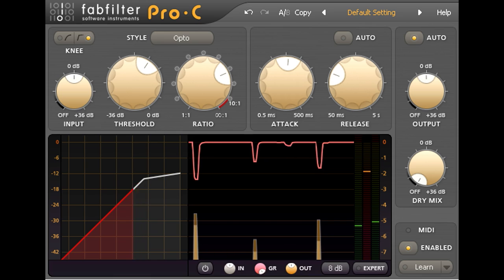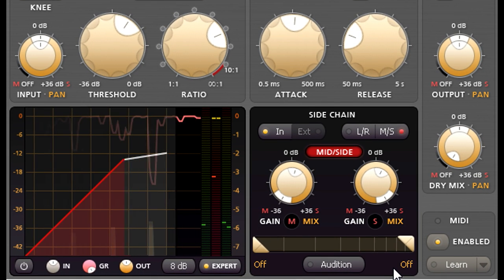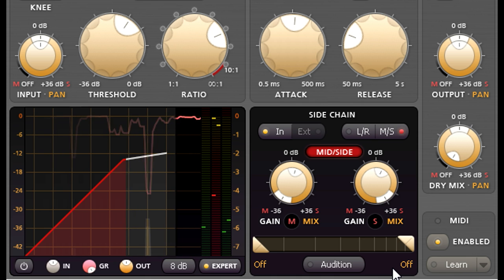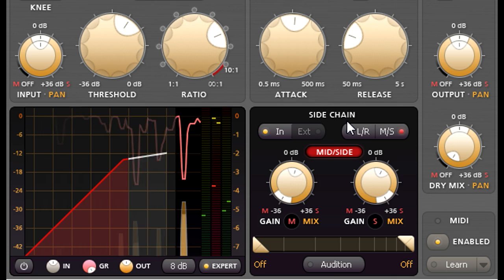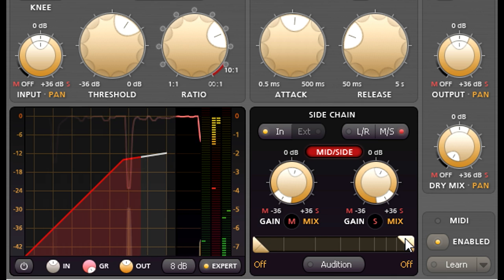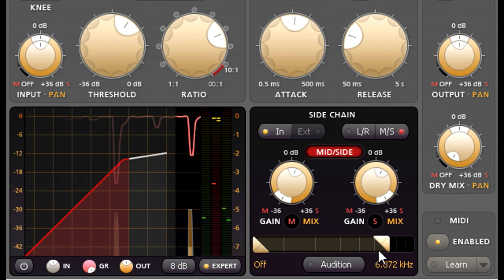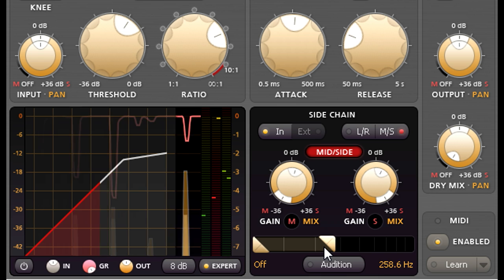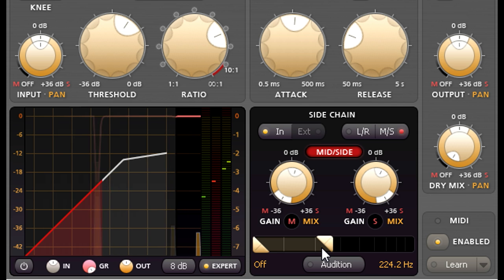So let's slide open the advanced tab to reveal the sidechain setting — the sidechain being that part of the compressor that monitors the audio levels and decides when to turn down the gain. The two sliders at the bottom control high-pass and low-pass filters respectively. But if I turn down the low-pass slider, we don't hear any reduction in the high-frequency content. These filters aren't affecting the main signal path at all — they only filter the sidechain signal that the compressor is listening to.